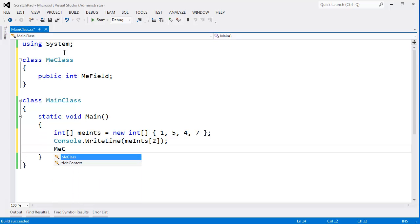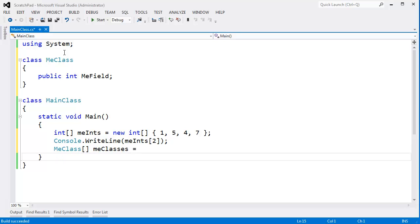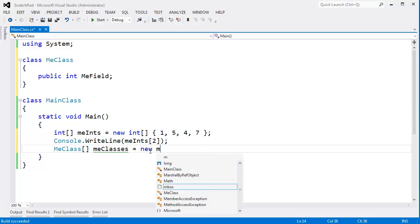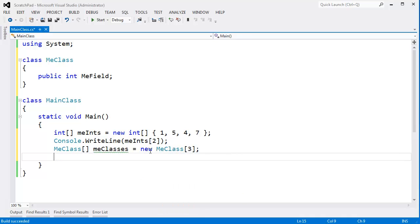All right, MeClass meClasses. I need array syntax, I need to declare it as an array. New MeClass sub, we'll just do 3, keep it simple.